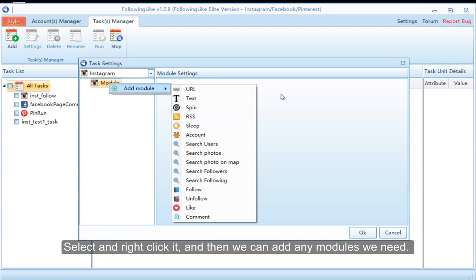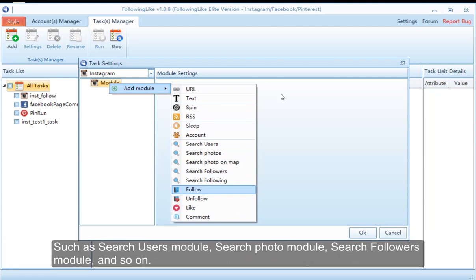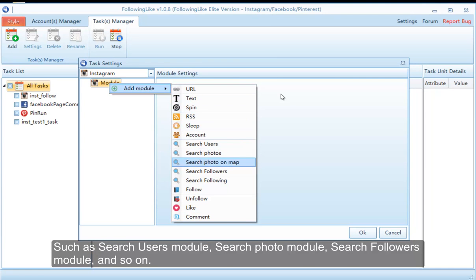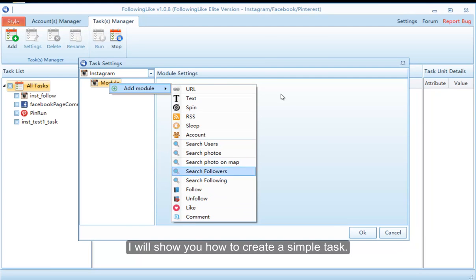Select and right-click it, and then we can add any modules we need, such as search users module, search photo module, search followers module, and so on. I will show you how to create a simple task.